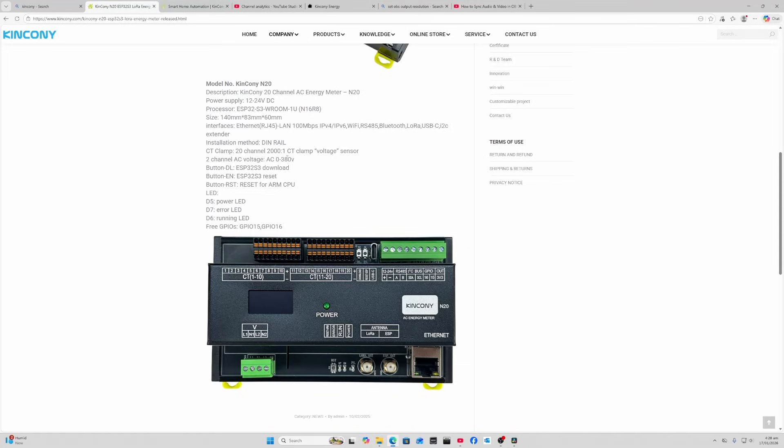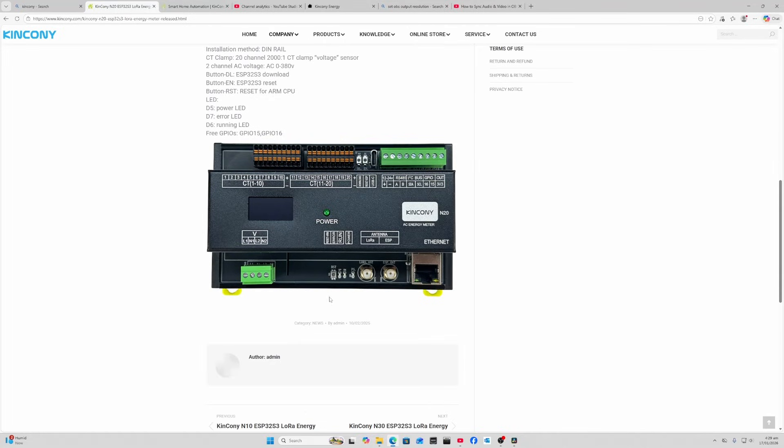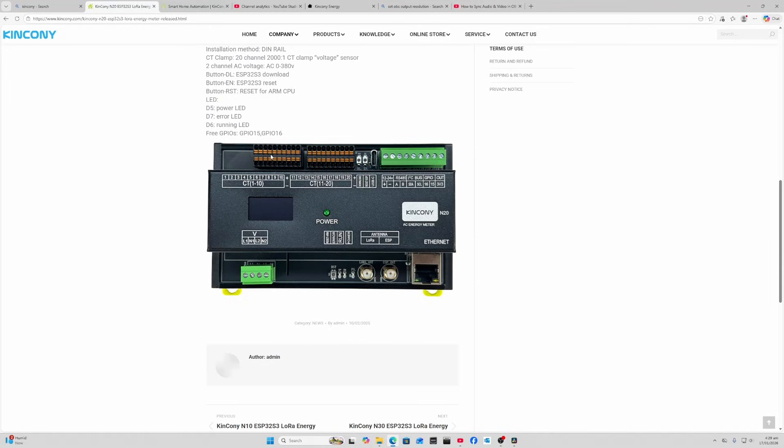It can measure two voltage channels anywhere from zero to 380 volts. Having a close look at the board, this is where we put our voltages in from AC. There's two channels here: live and neutral one, and live and neutral two. You need to connect voltage here and then your current clamps come in over here. Voltage one covers these 10 clamps, and voltage two covers these 10 clamps.